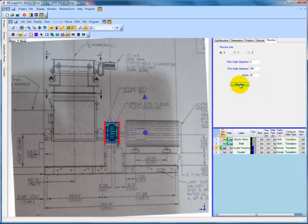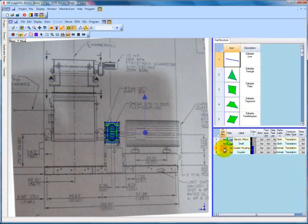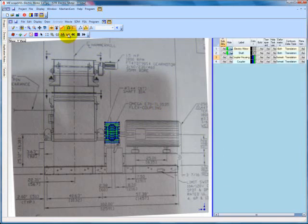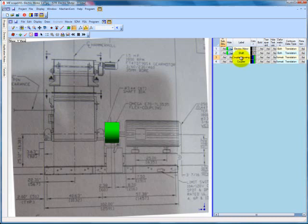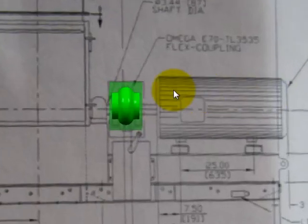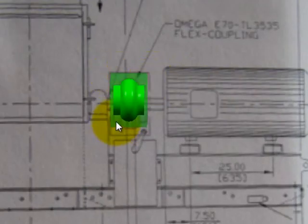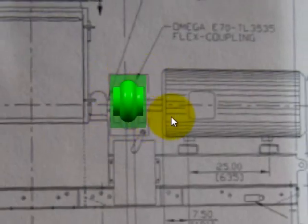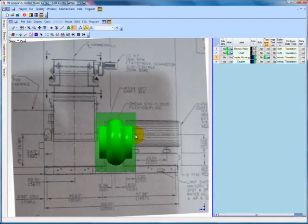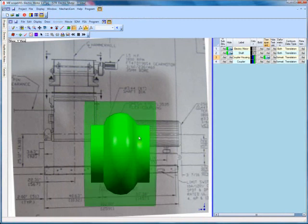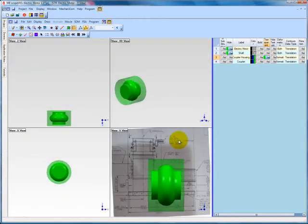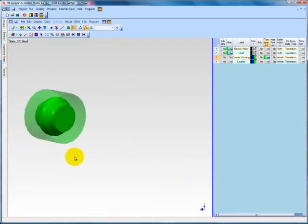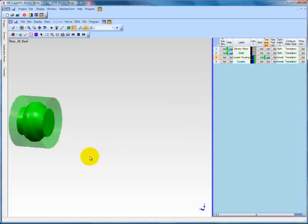At this point you will likely want to view the coupler inside the coupler housing. To do so, unselect the drawing assistant button from the toolbar. On the coupler housing substructure list, select the transparent button. This will allow you to see through the coupler housing to view the coupler as well. We also need to verify that our coupler and coupler housing line up with the motor shaft in three dimensional space. Double click the Y view to get back to the quad view, and then double click again in the 3D view.